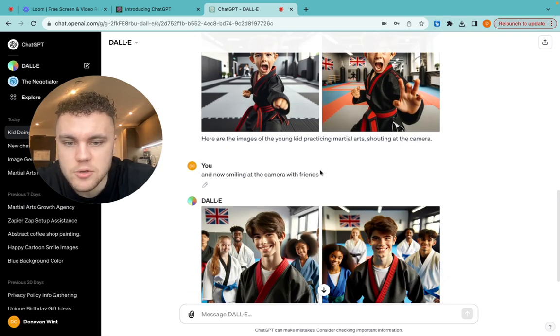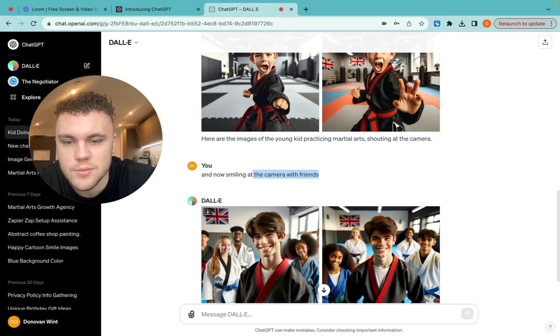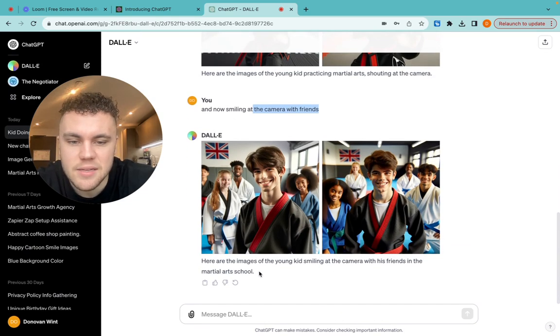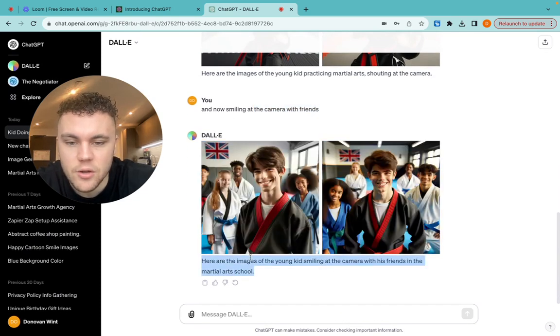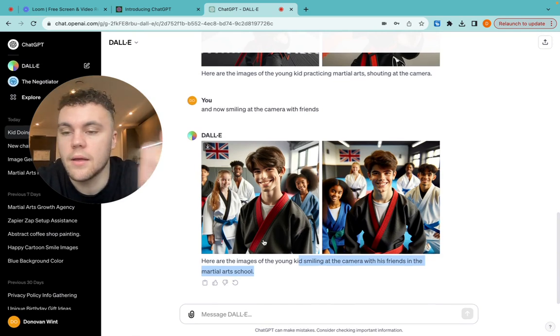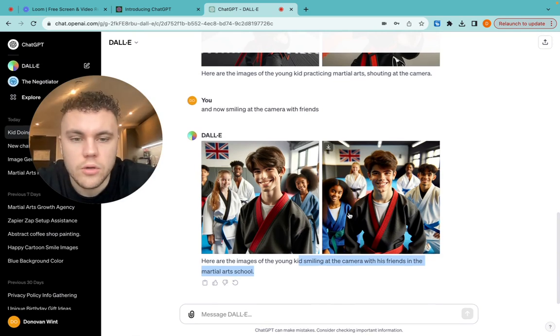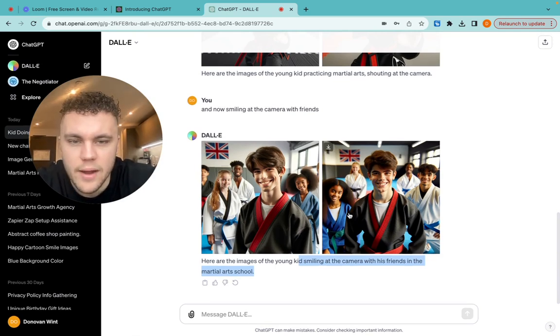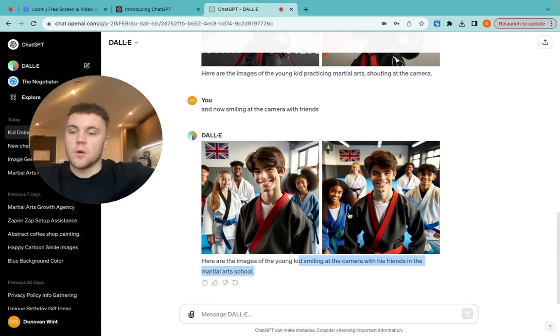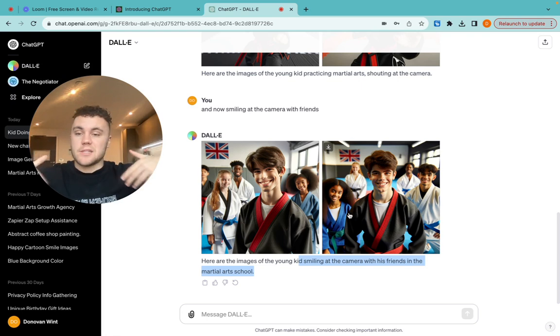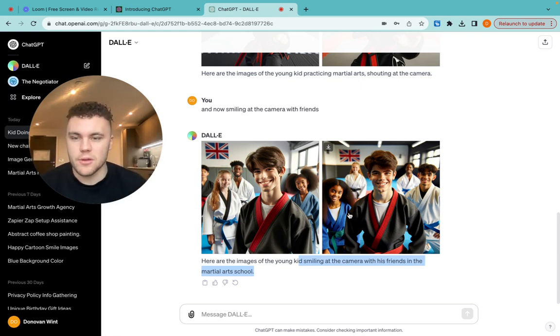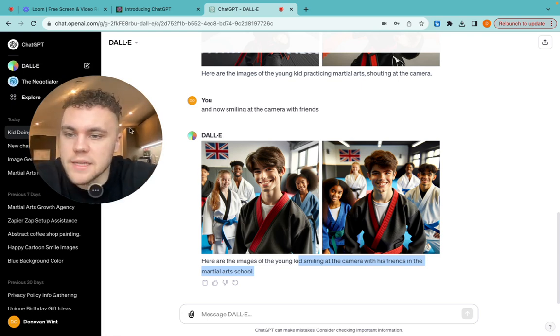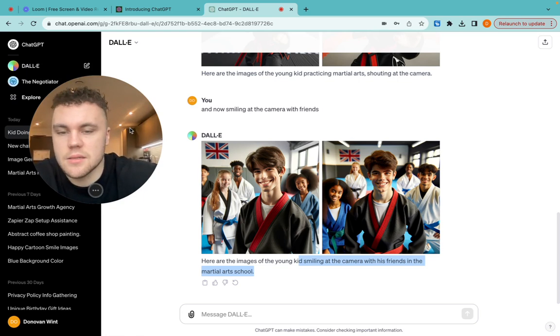And then I said, now smiling at the camera with some friends. That looks a bit creepy to me personally. So then I asked if you can do a younger child with some friends smiling at the camera. And then I was going to ask them to be hugging. And I was basically just going to keep playing with it until we found one that worked really well. But this is it.